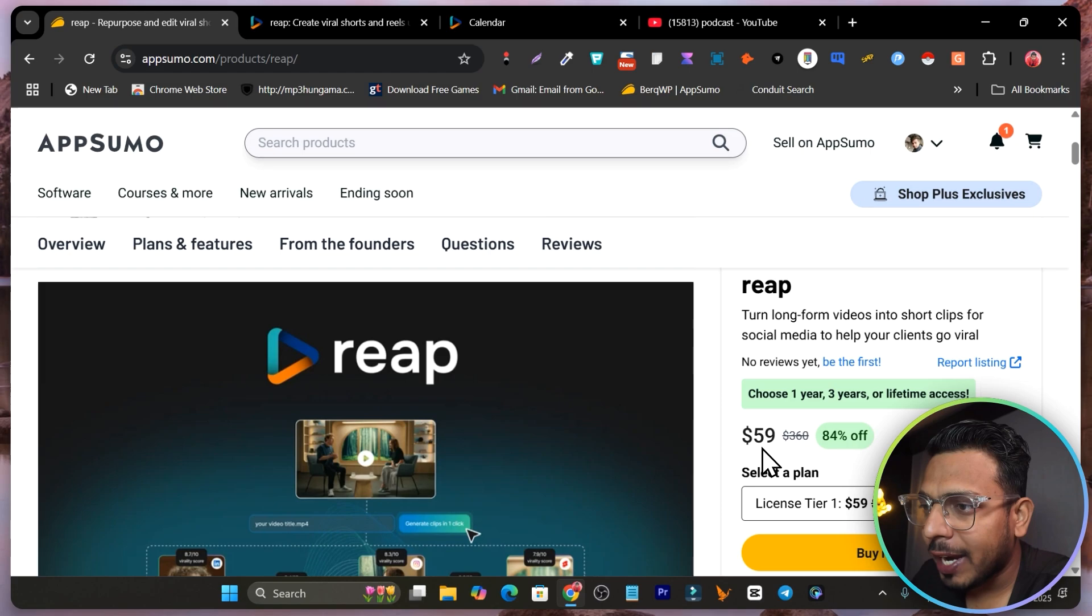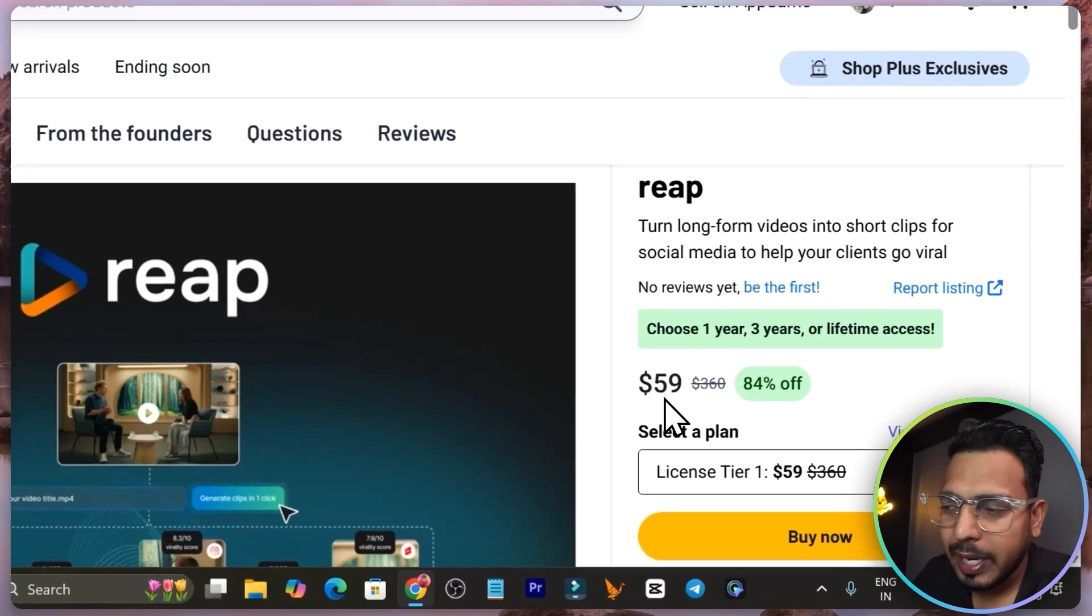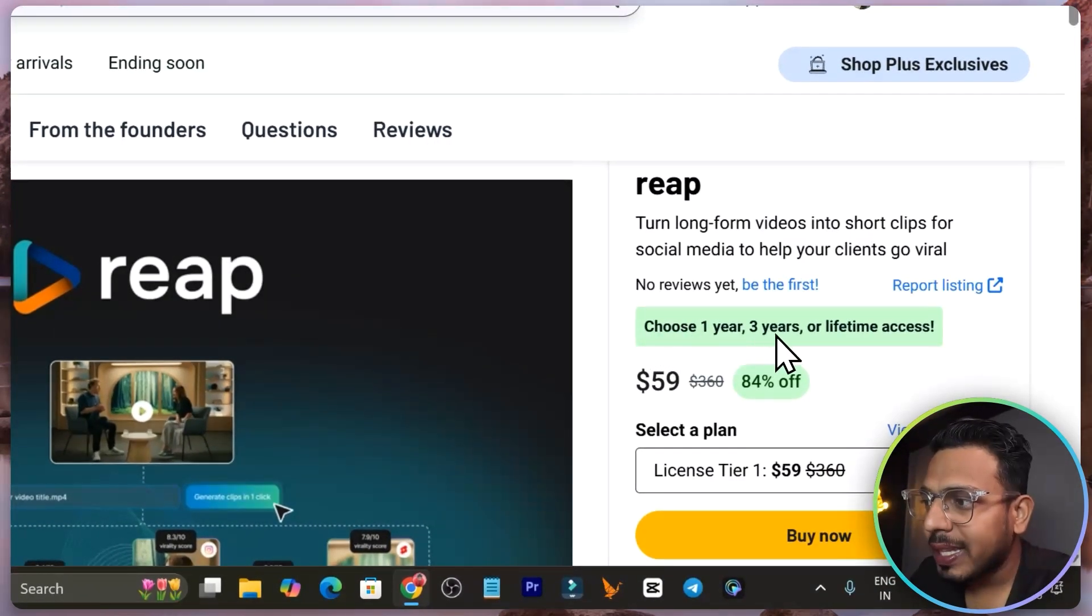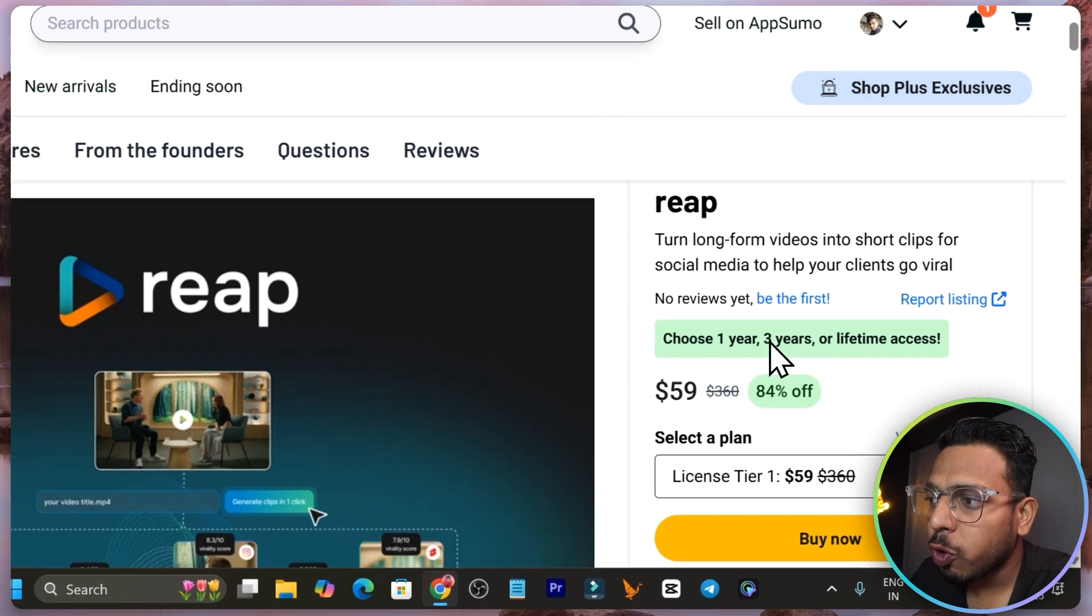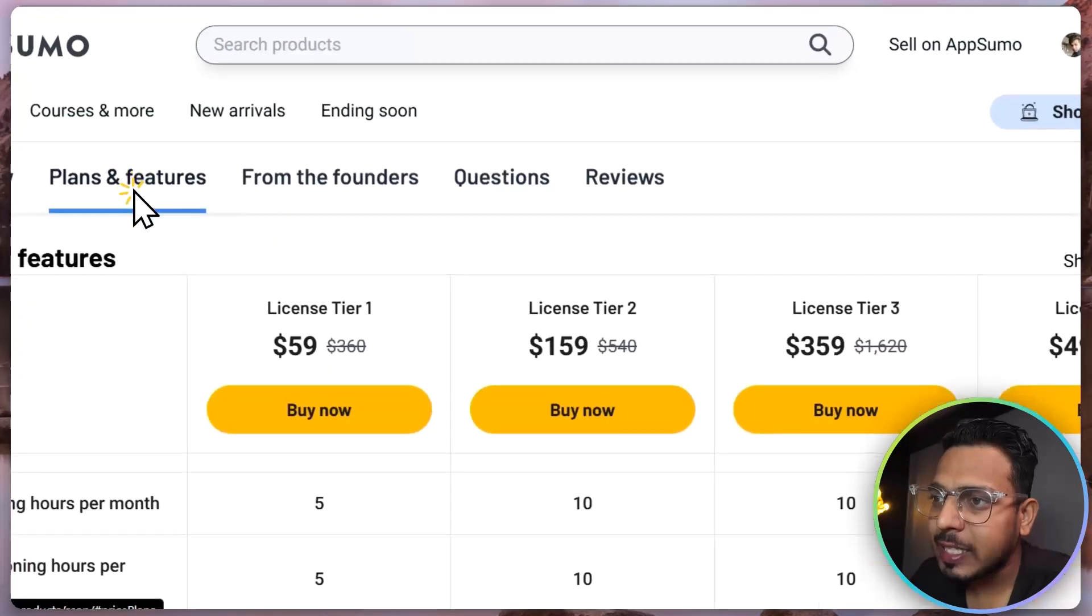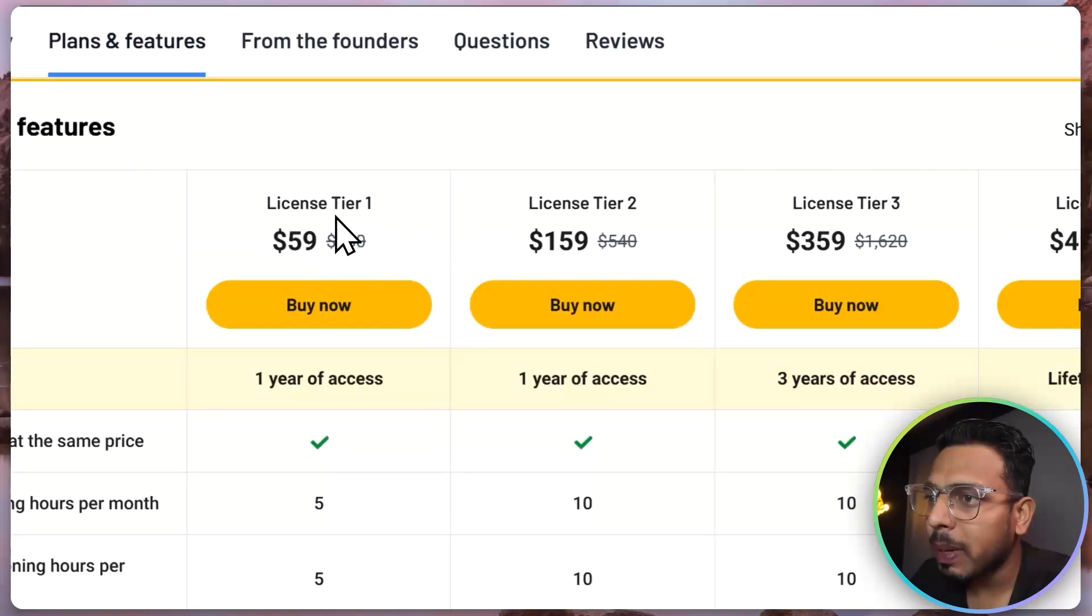You can see it is starting from 59 dollars, but let me tell you, for the tier 1 to 3 plans you have to go with the annual plans and only the tier 4 plan is available for lifetime access.